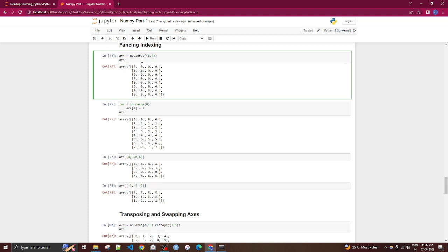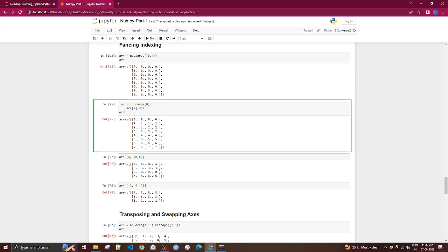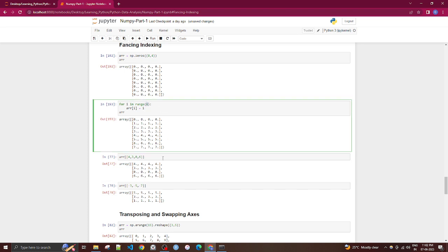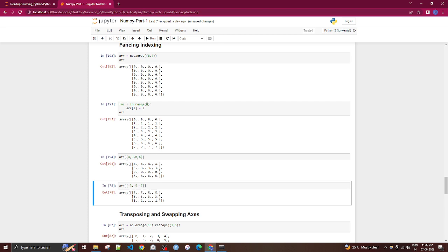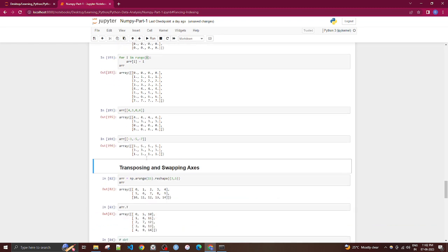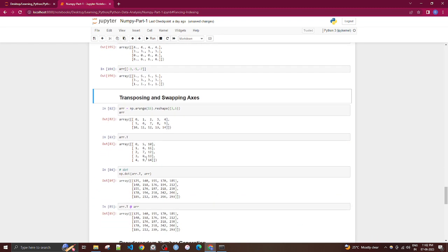Fancy indexing lets you select rows using a list of indices. For an 8x4 matrix where each row i contains values based on index i, you can pass [4, 3, 0, 6] to retrieve those specific rows in that order. Using negative indices starts from the bottom. This also relates to transposing — swapping rows and columns, widely used in linear algebra.